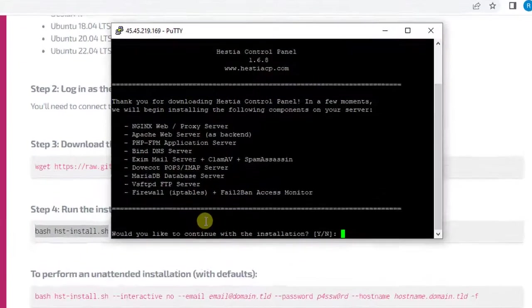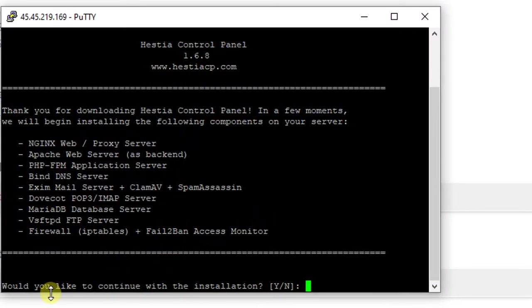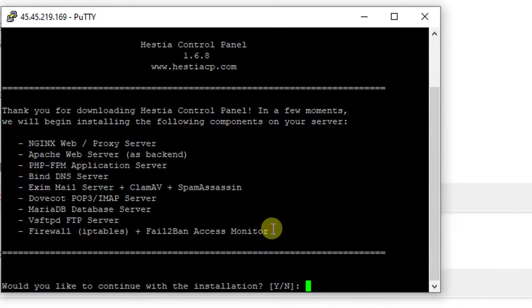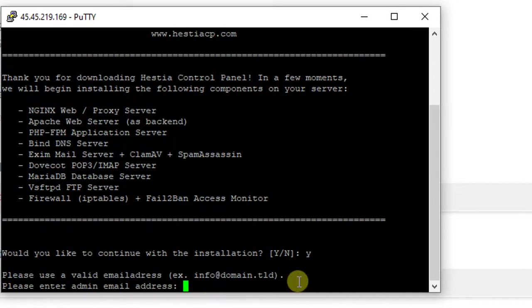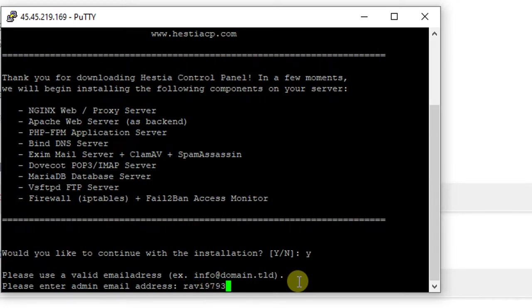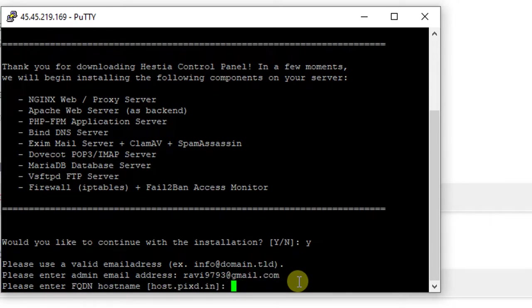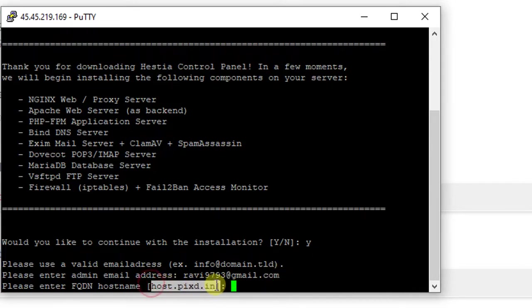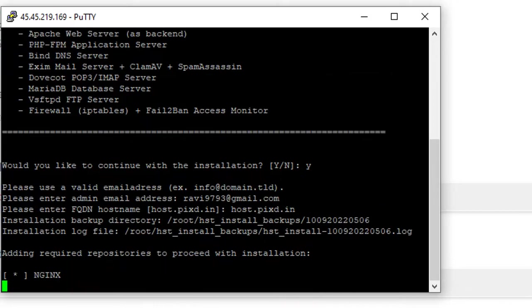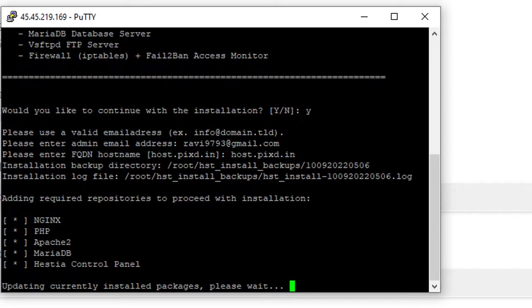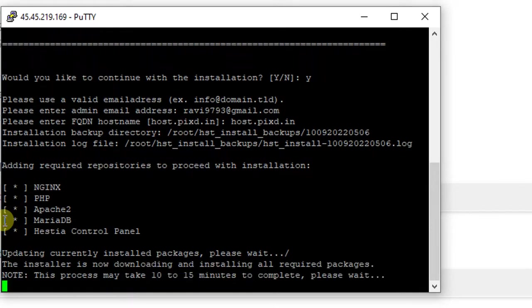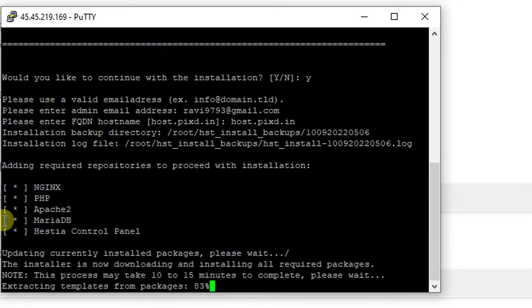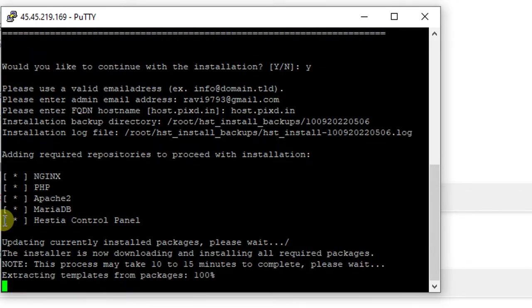This will show you the default combination that it is going to install, so press Y to confirm. Then enter your email address, which will be the admin email address of HestiCP. I'm going to use my Gmail email ID. Now it will ask you to confirm the hostname of the server. I'm simply going to select the hostname. Now it's starting to install all the components of HestiCP. This is going to take a few minutes and I'm going to pause this video here and be back after a few minutes.